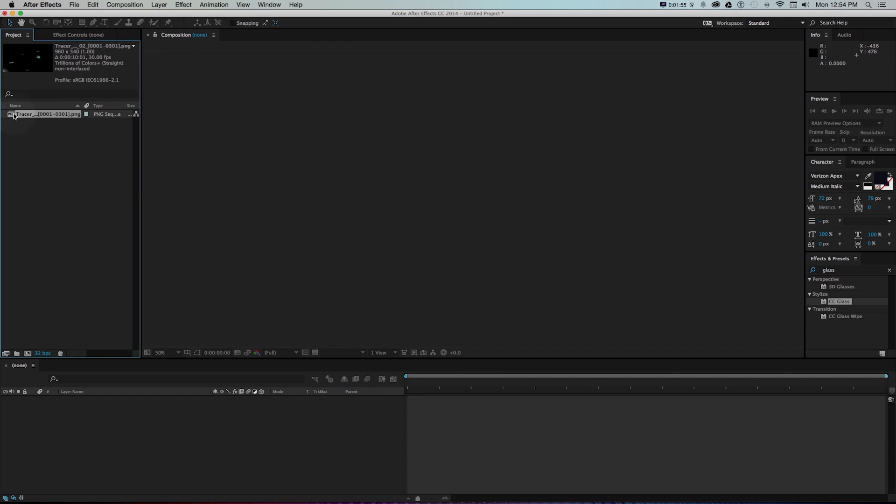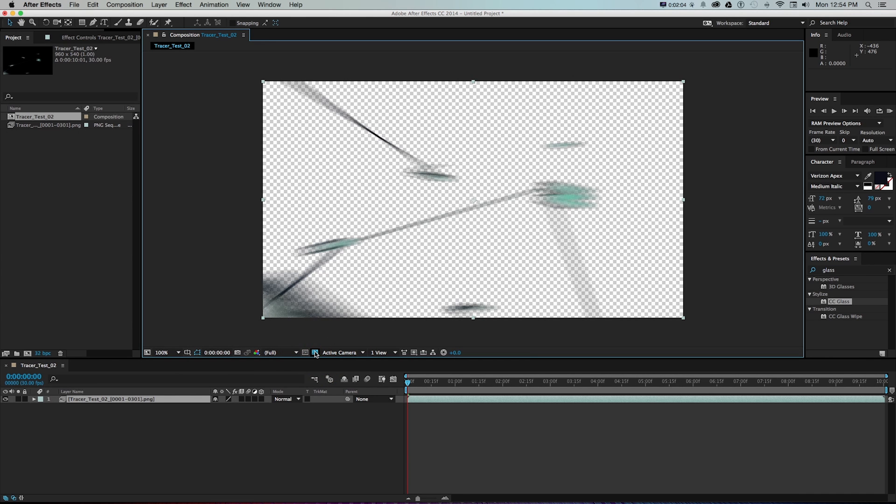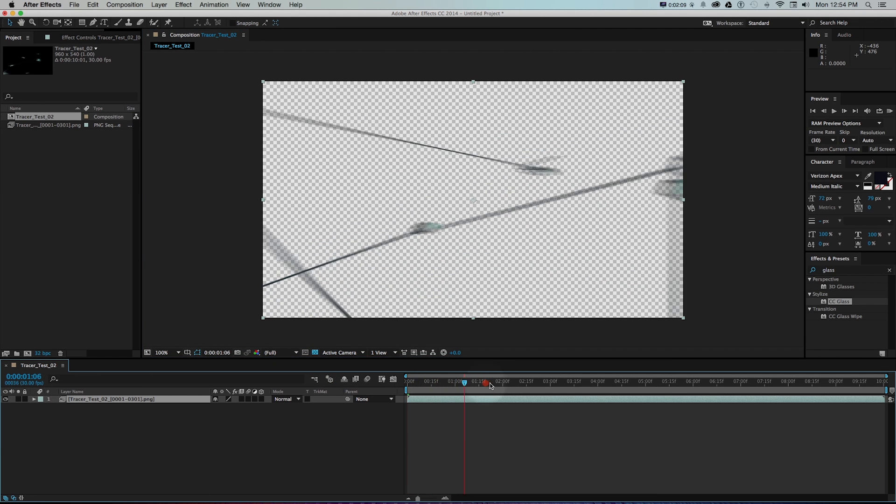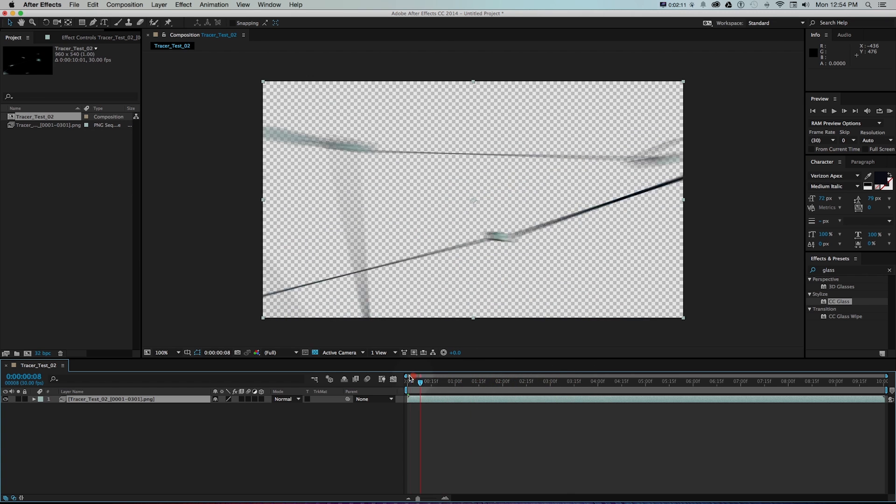To bring this in I'm going to drag this PNG sequence onto the new composition layer and that's going to make a new composition. We can see if we check this on and off it is with an alpha channel. So we want to set up the background color and do some post-production stuff like those colors changing and all those effects.